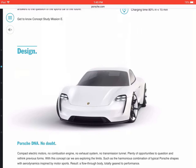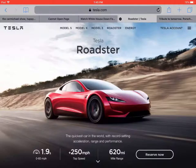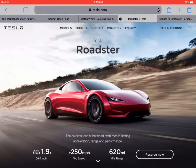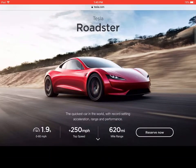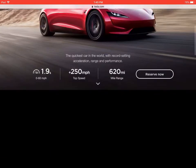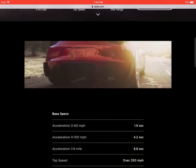but the Tesla Roadster 2.0 looks better. Let me show you right here. As you can see, it's going to be an all-glass design. You can reserve now for I think $5,000.